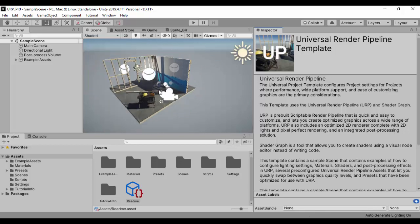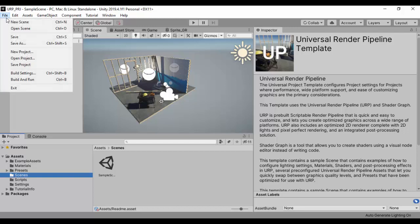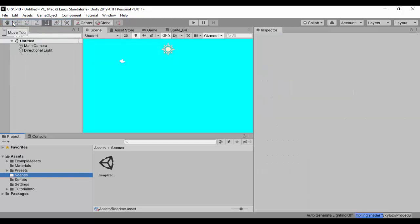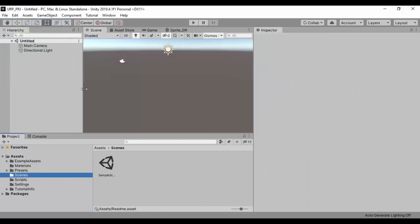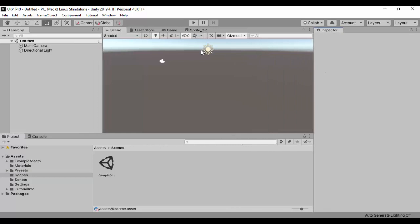So from here on, if you want to create a new project, you can just go ahead to your scenes and let's go ahead and go to file, new scene, and you can save your scene and begin to work using the Universal Render Pipeline project.